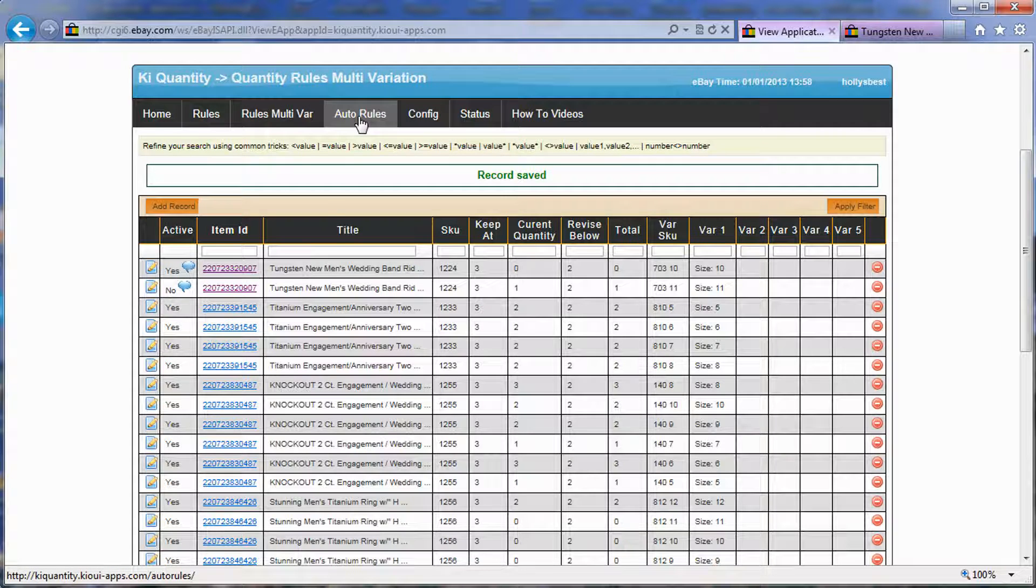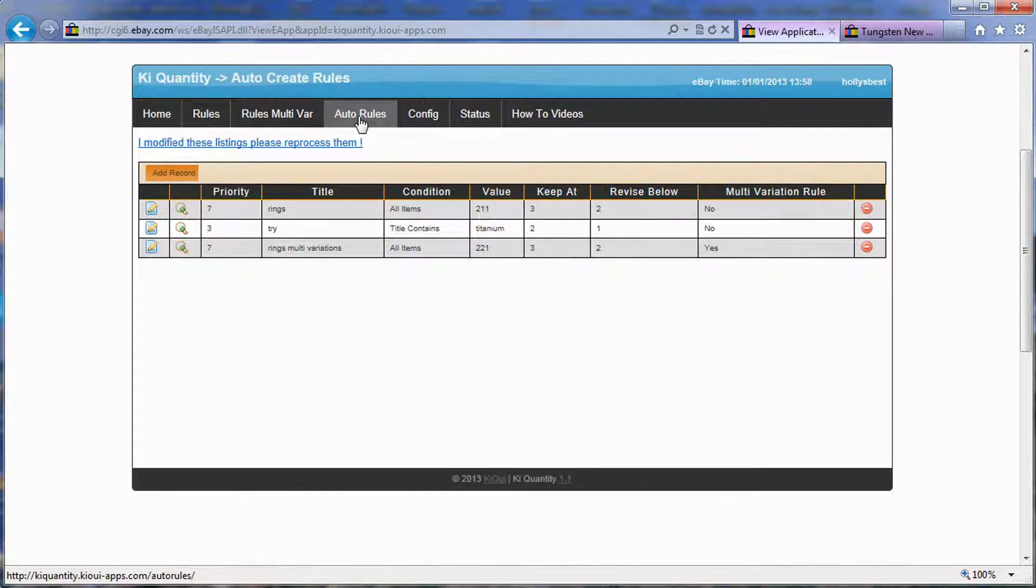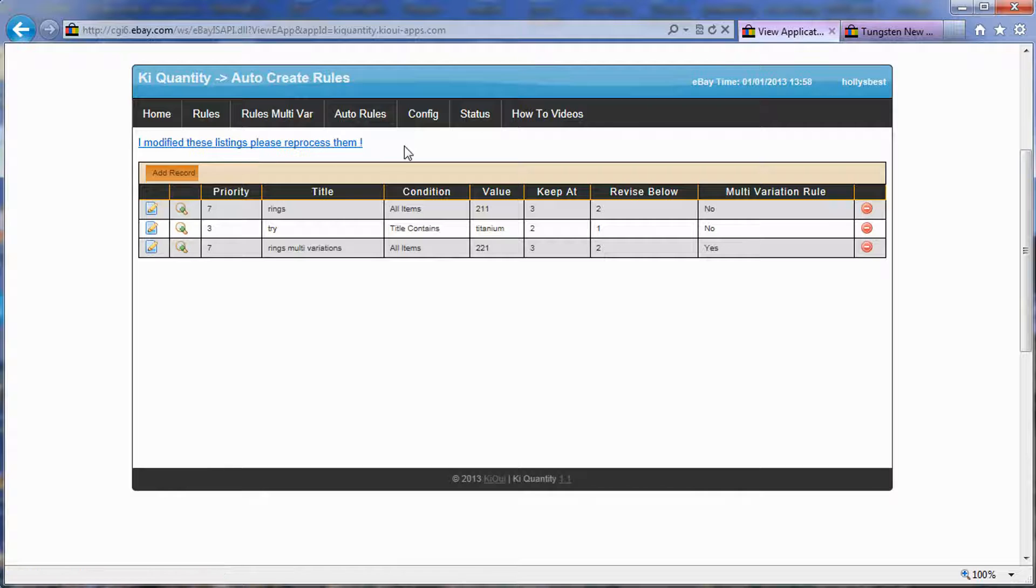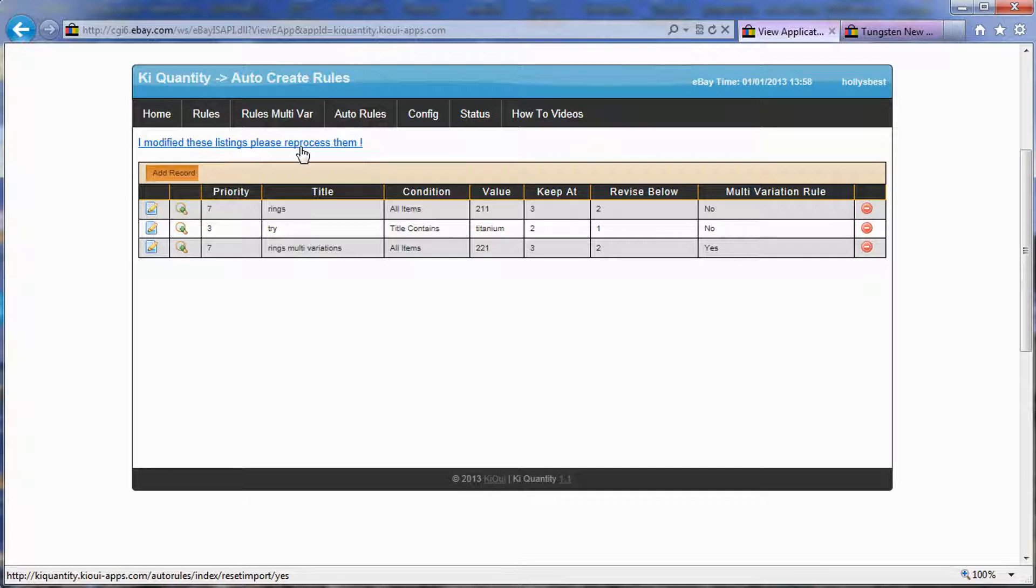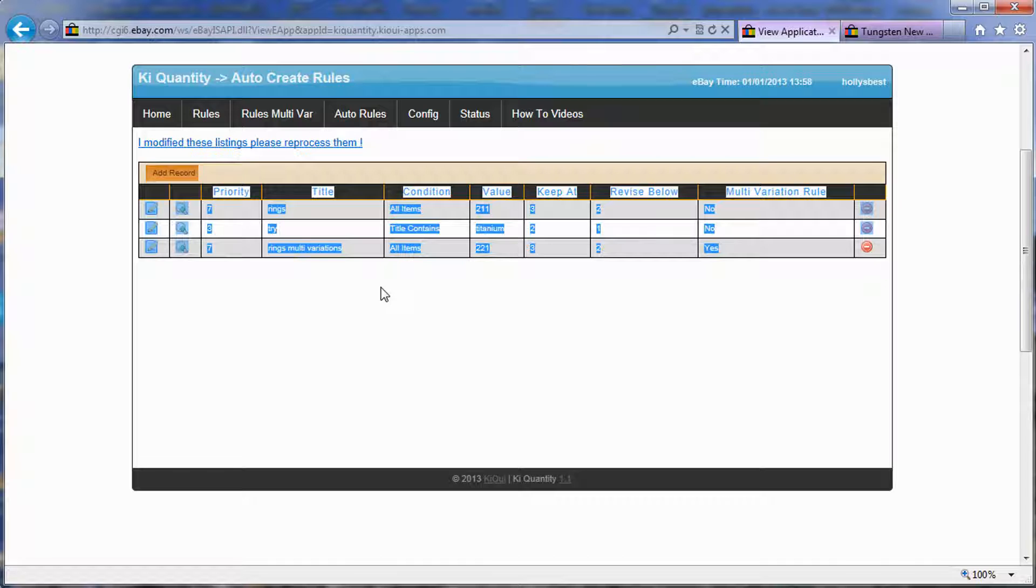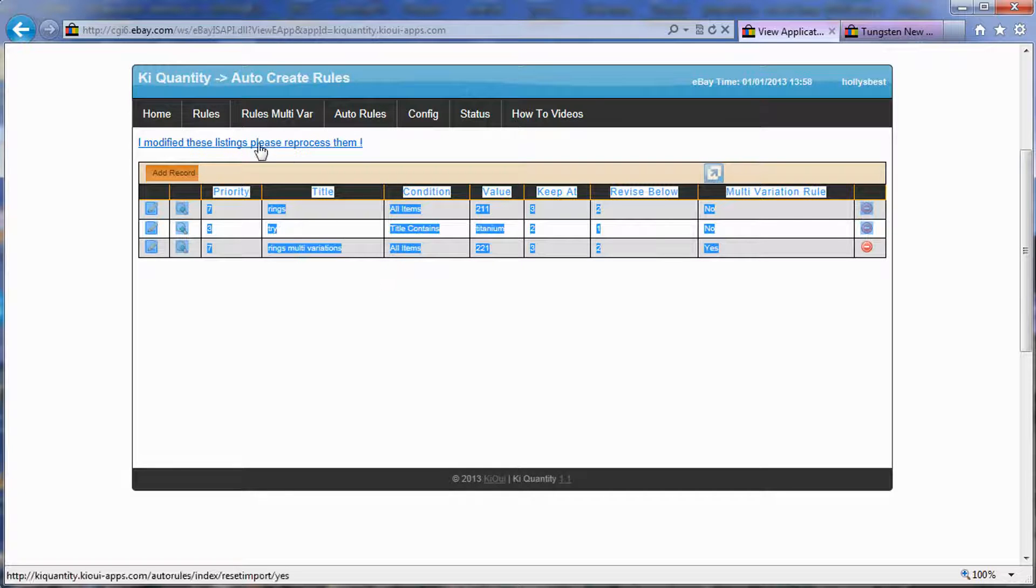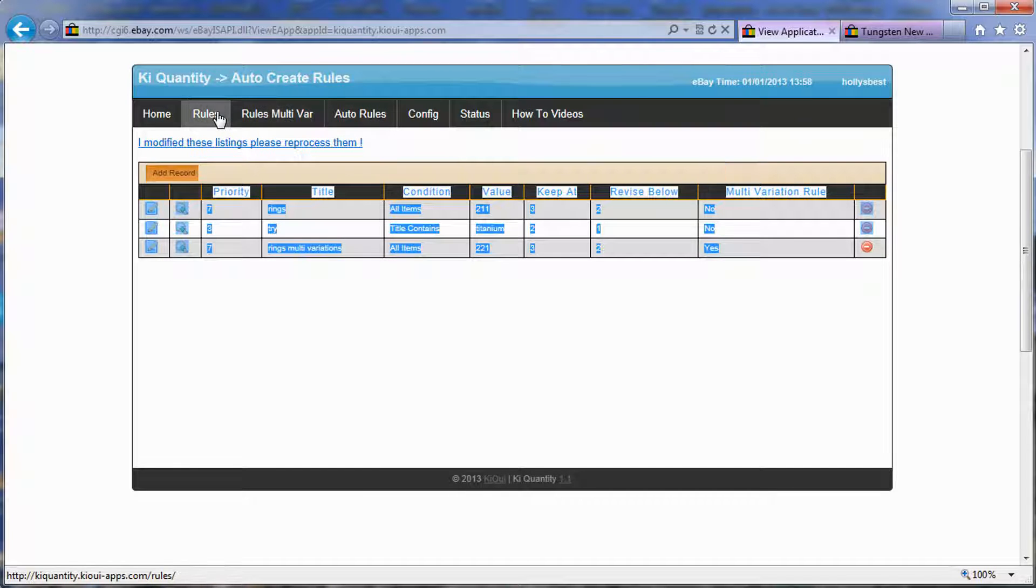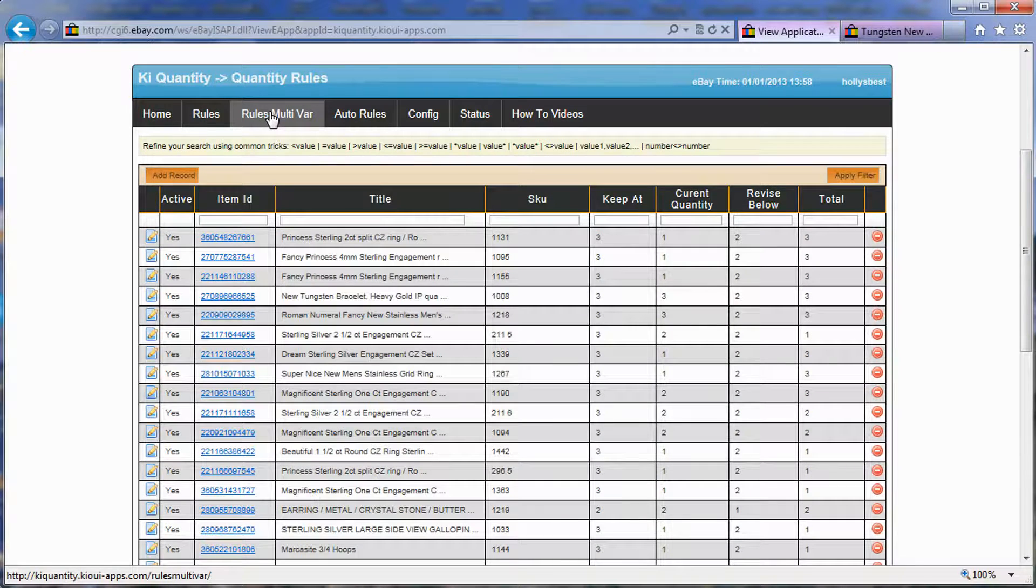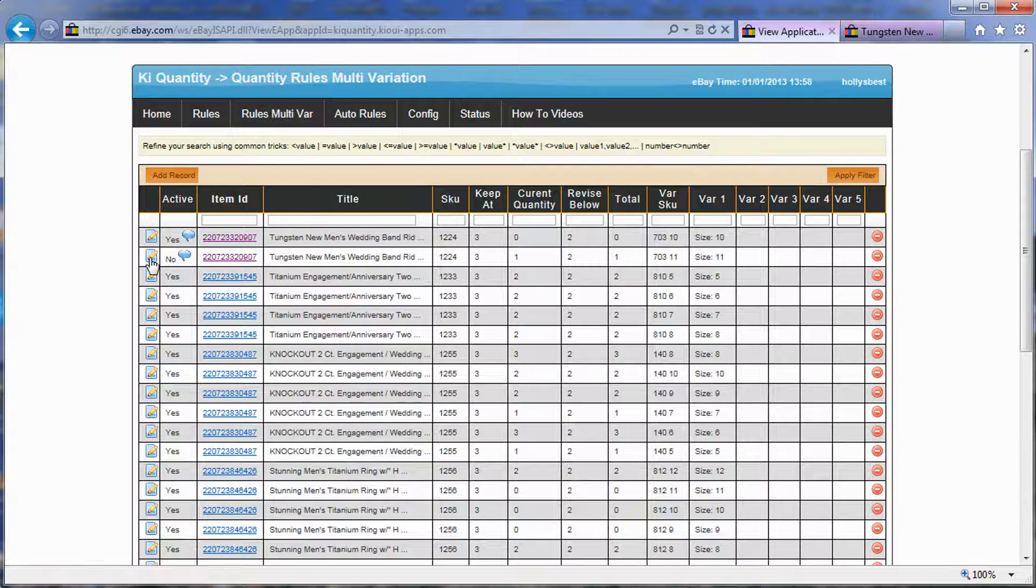Another thing that we added in this version 1.1 is when you click on auto rules here, you can click on I modified my listing or these listings, please reprocess them. So when you click this, what will happen is all of your listings will be imported. Every single listing that you have will be run through those rules here, and if a rule does not exist, it will then create a rule.